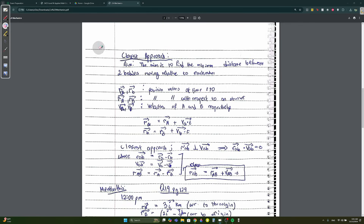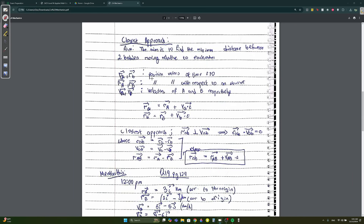We solve it step by step. You need to know the notation: small r_A and r_B mean the position at any time T (T ≠ 0), while capital R_A and R_B mean the position with respect to the origin — basically the initial position. For velocity, small and capital letters don't matter — V_A is the same as capital V_A.